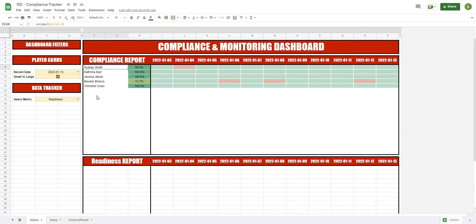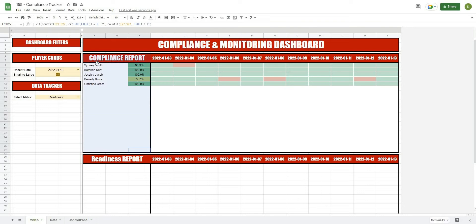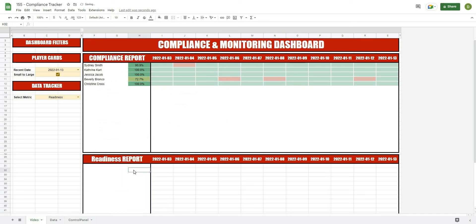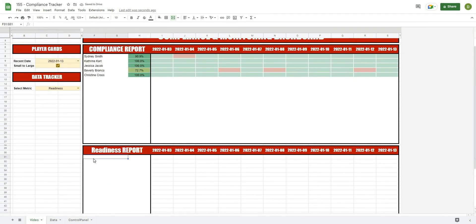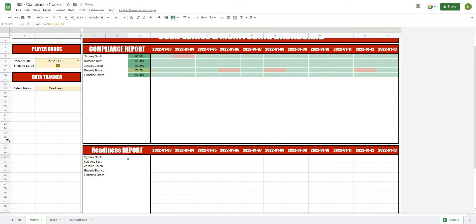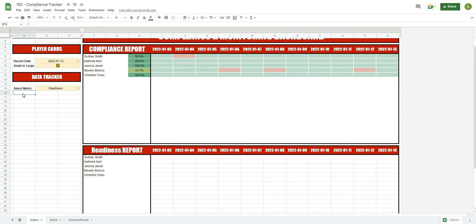The formula we're using to pull out all our names is just a UNIQUE formula. First, I'll paste the formatting in so it all looks the same, then use that same UNIQUE formula — hit equals, unique, go to the data name column, select everything, close it off, and hit Enter. There are all of our athlete values. I'm also going to leave a spot up here for entering the upper, lower, and mid bounds for our test.